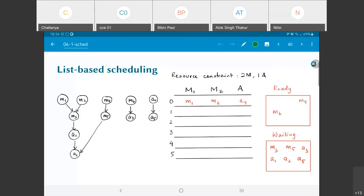Even though m1 and m2 are on the critical path and it looks intuitively obvious to pick those, it turns out that's not always sufficient to give you the best possible schedule. There can be situations where that greedy decision — picking m1 and m2 because they're on the critical path — may not yield the best schedule. I'll motivate that with examples later.